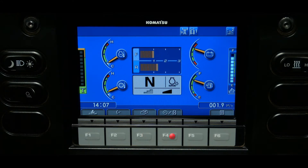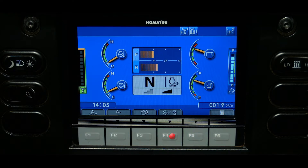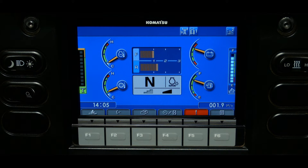The F4 switch will change the lower left display from service meter to clock. The F5 function switch is used to provide additional information about abnormality codes or to reset the eco-guidance message. The F5 function switch will only have a function icon over it when an abnormality code is active or an eco-guidance message is displayed.